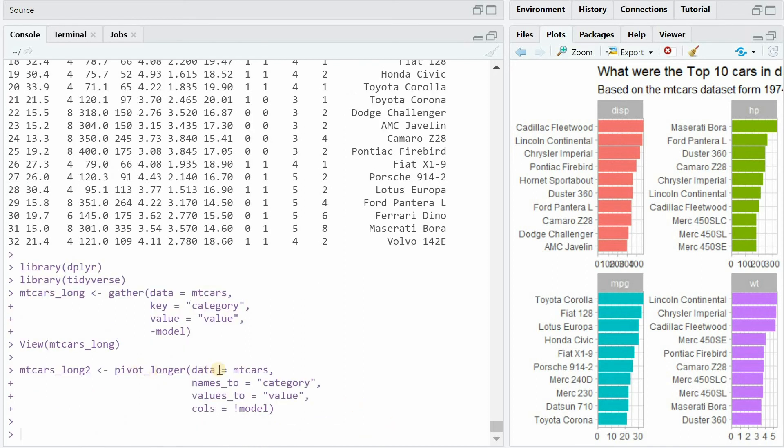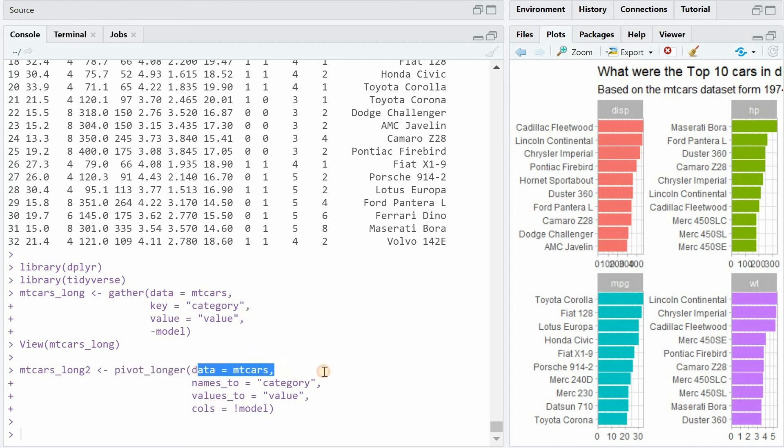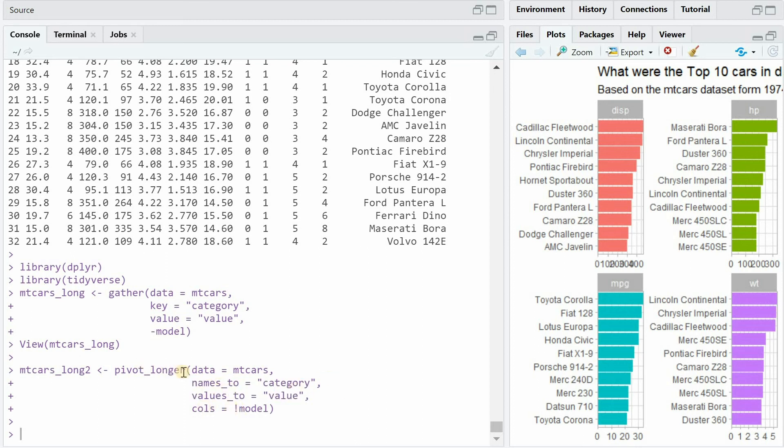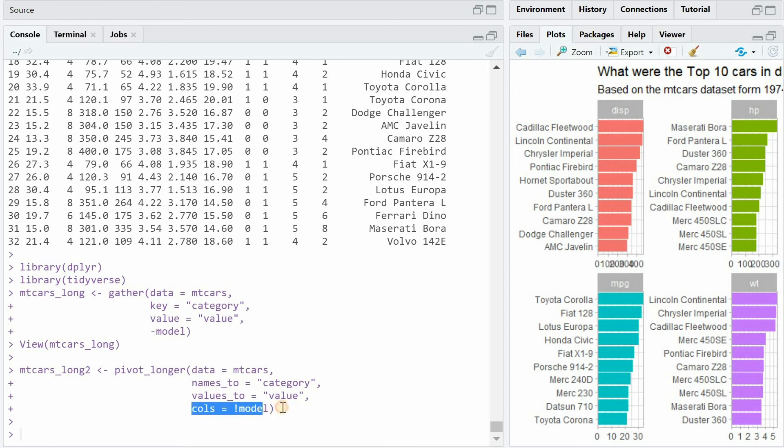A function that does the same thing is the pivot_longer function where similar to gather you hand over a data frame and now it's a bit more intuitive what's going on. The names_to means all the columns will be collected in this column called now category and the values_to will be value and the columns to turn into a longer format are all the columns except model.